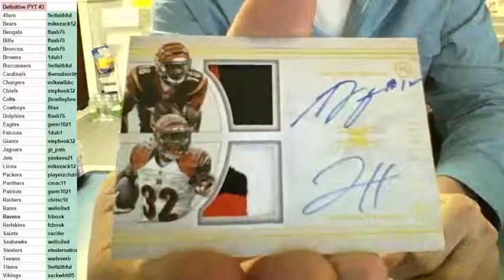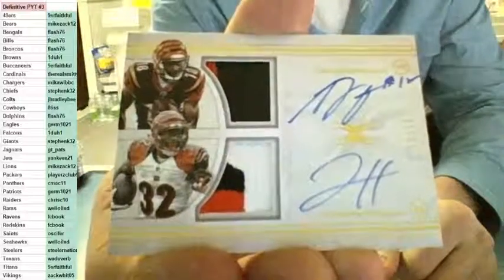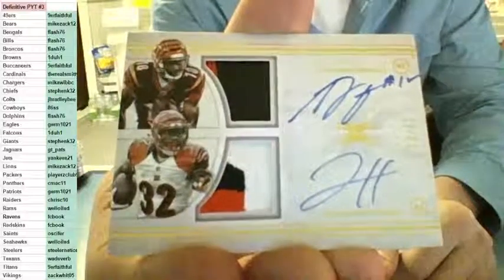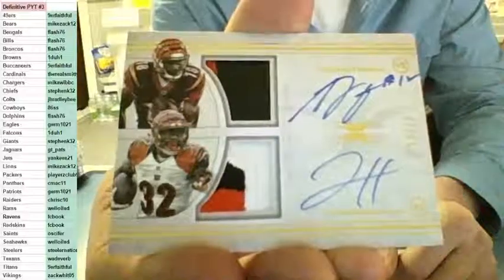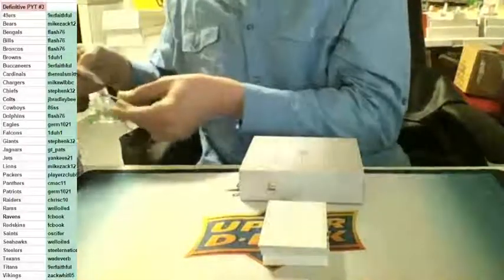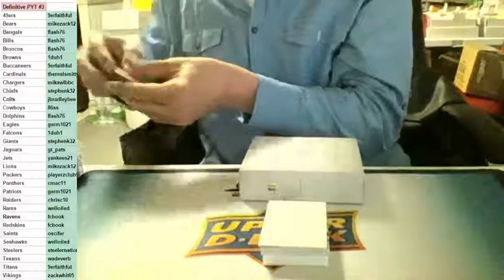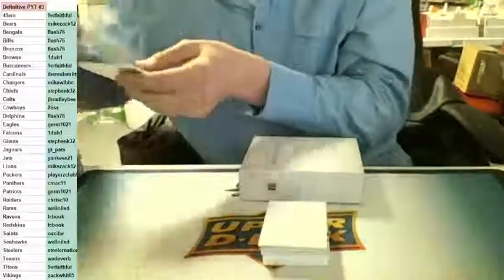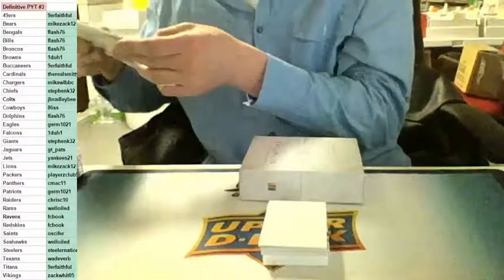Damn, hitless. That's crazy. Nice hit Flash.